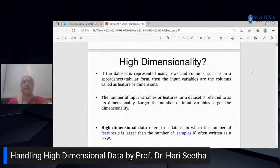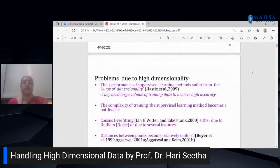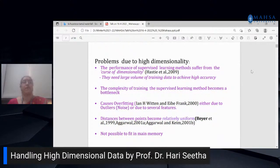Normally we represent a dataset in terms of rows and columns. Input variables are the dimensions or columns describing each sample; rows represent samples. High-dimensional data refers to datasets where the number of features is much larger than the number of samples. The performance of all machine learning algorithms degrades when they encounter high-dimensional datasets — this is called the curse of dimensionality.